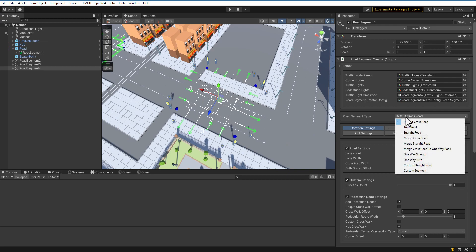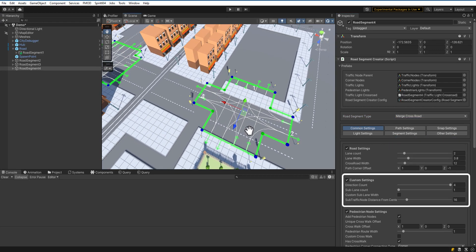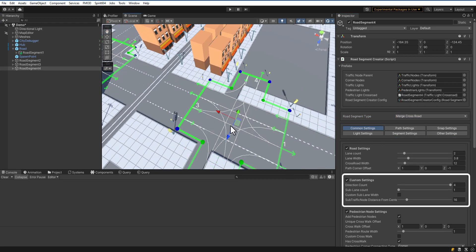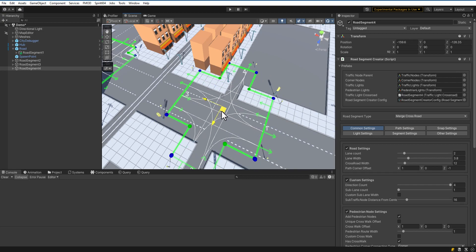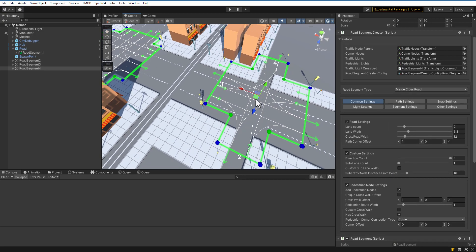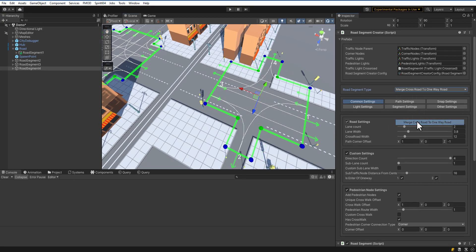It's time to create merge crossroad. Merge crossroad has sub-lane count and distance for sub-lane nodes. In our case, the sub-lane is a one-way street, so let's create this template.